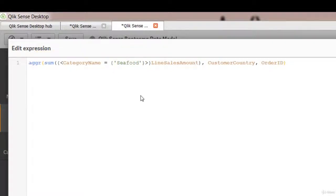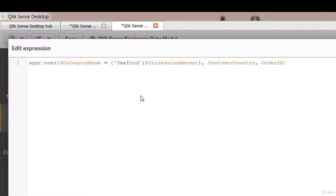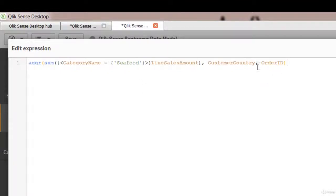So what we're doing is creating a virtual table in RAM that has three columns. It will have sales for category seafood, customer country name, and the order ID.